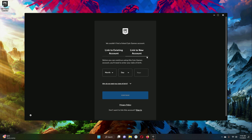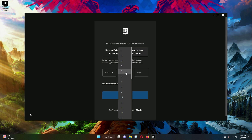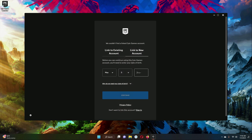Since this is a new account signed in with a Google account, I will just click on Link to New Account, which is already selected. Here you have to provide your date of birth, so just provide your date of birth and then click Continue.